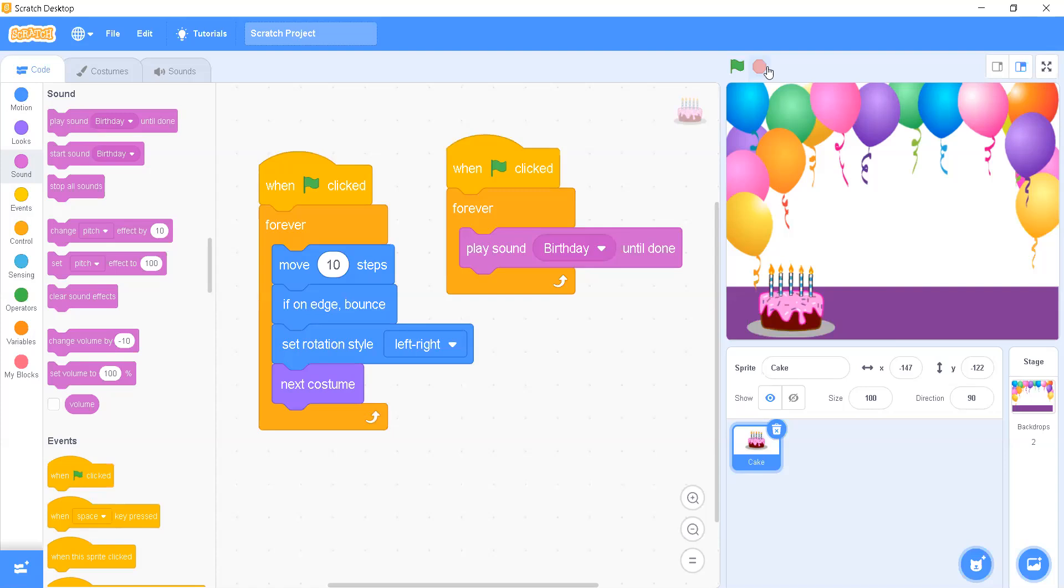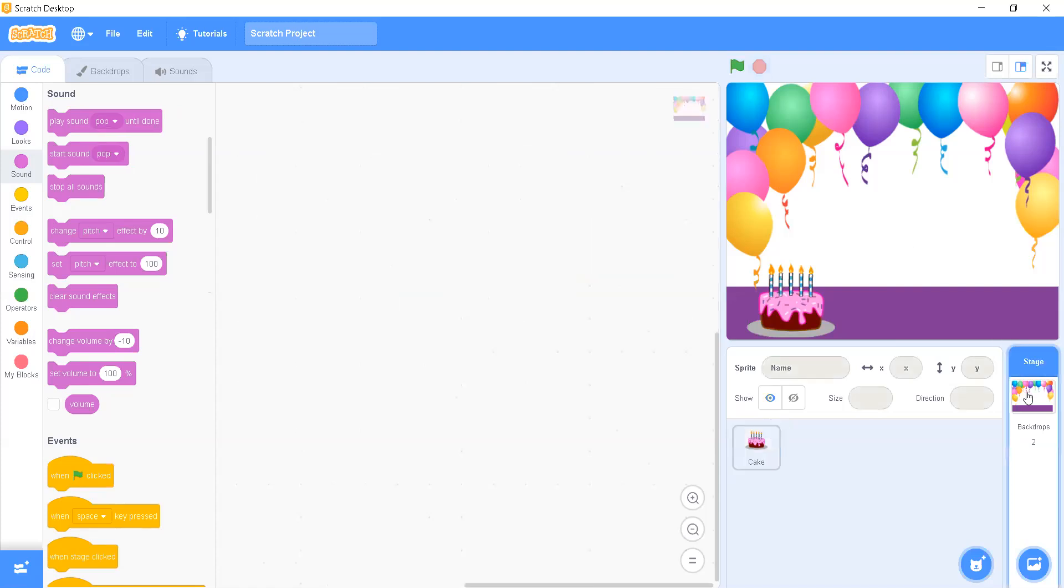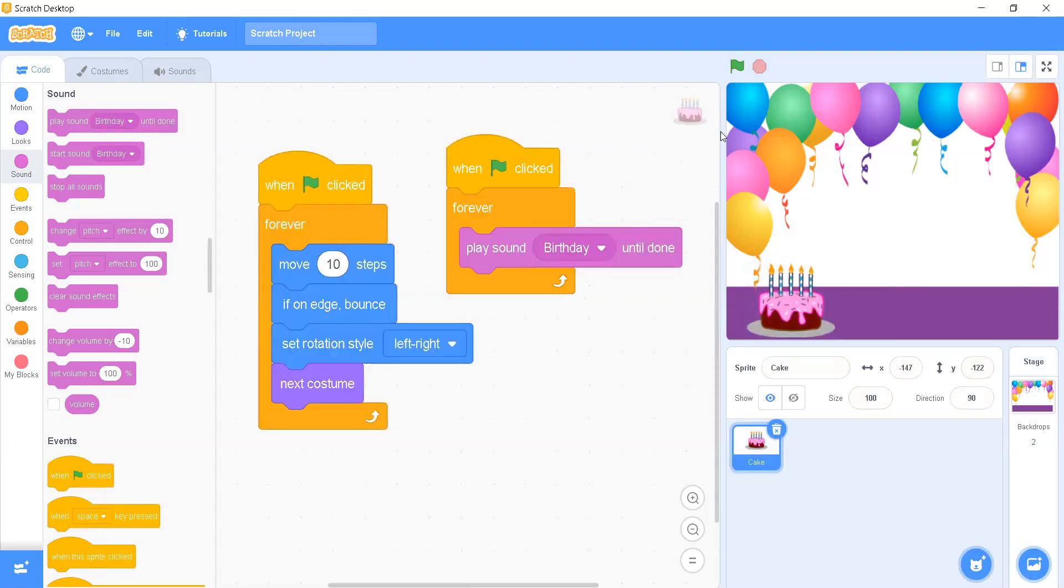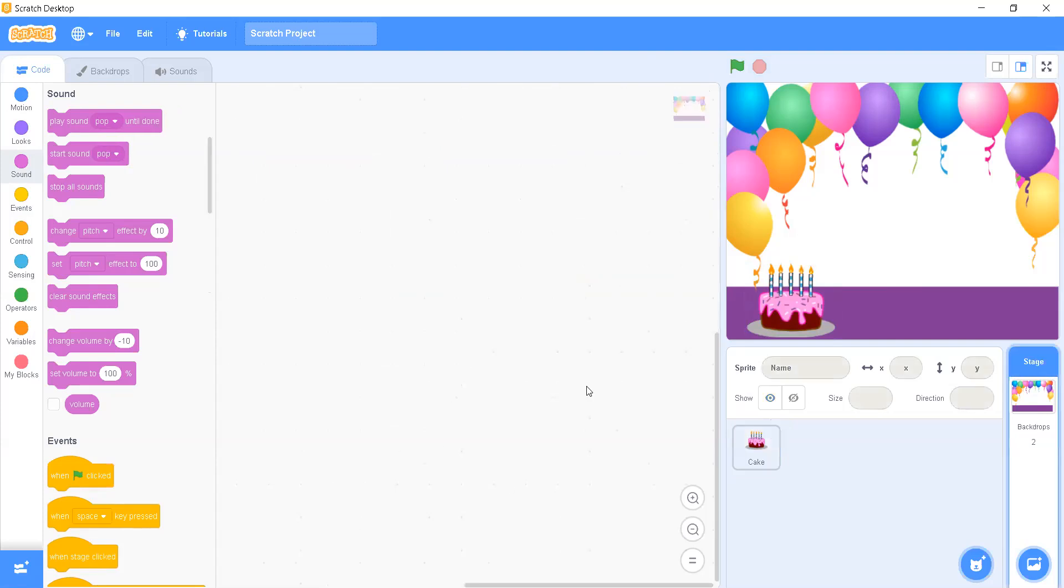It's going to play the birthday sound continuously. Now what I'm going to do, I'll be adding one thing in the backdrop. So how do we check whether this is a workspace for backdrop or for sprite? In the workspace or scripting area, you can see there's a shadow of a backdrop. If I click on the cake, then there's a shadow of a cake. So that's how we can identify whether we are writing for the sprite or for the backdrop.